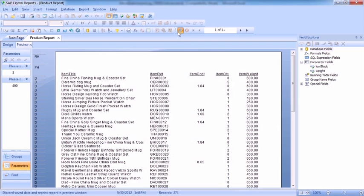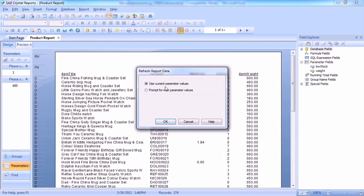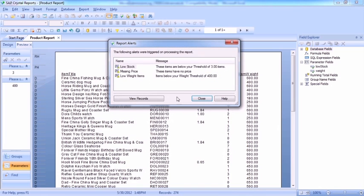Close. Refresh. Now we could use the current parameter values and they're the ones I've supplied. 400 on the quantity. And we see the low weight items.